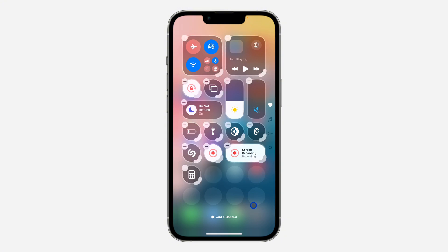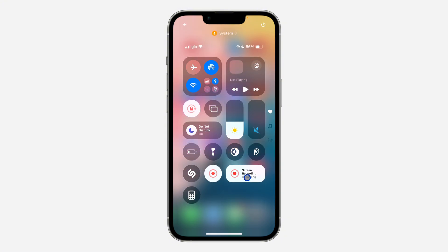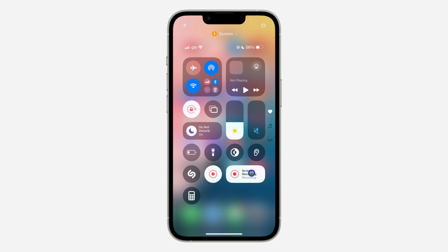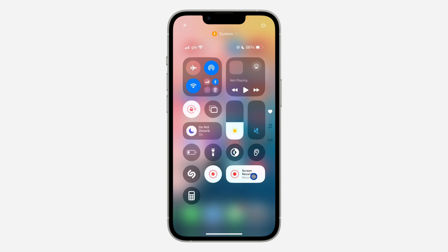Now in order to screen record, just click on it and it's going to start screen recording. If you want to add your audio microphone, long press on it first and you're going to see the microphone option. You need to turn on the microphone — if it's showing off, just click on it to turn it on.